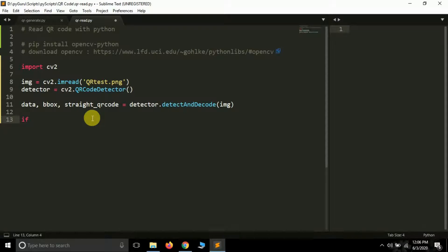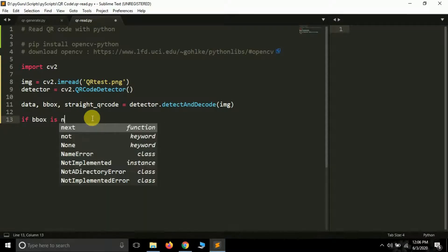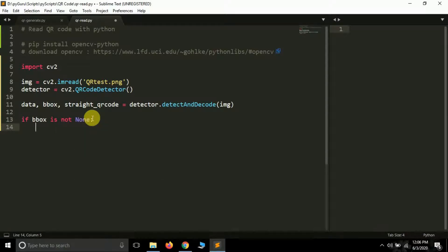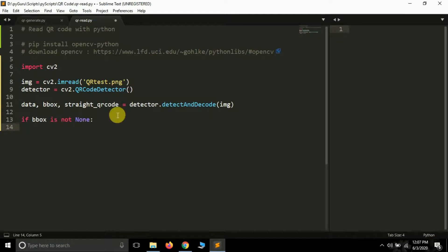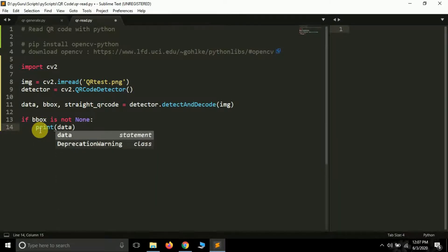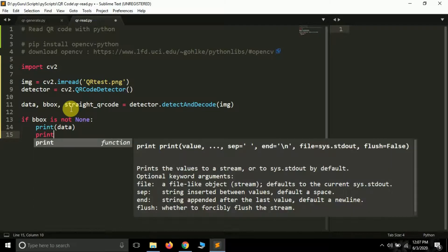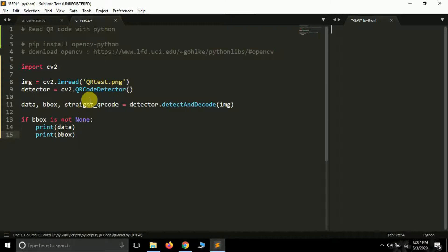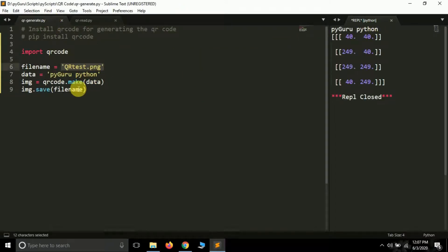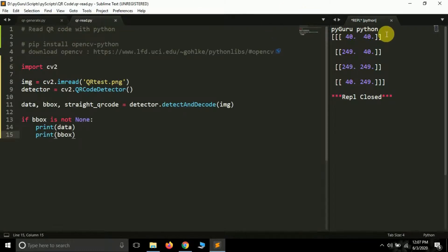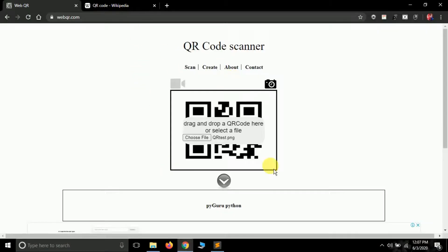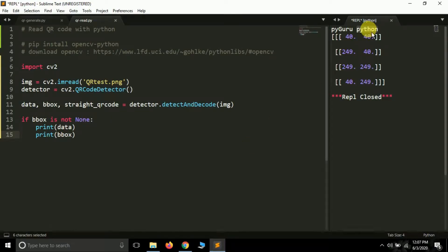Now I'll add an if condition: if bbox is not None. This ensures that if the image being detected is not a valid QR code, we won't get any errors. Inside this condition, we print data. Let me run this — it shows the data stored in the QR code: 'PyGuru Python'. In the previous tutorial we used the website webqr.com to detect QR codes, but here we've built our own detector, and it's successfully reading the data.